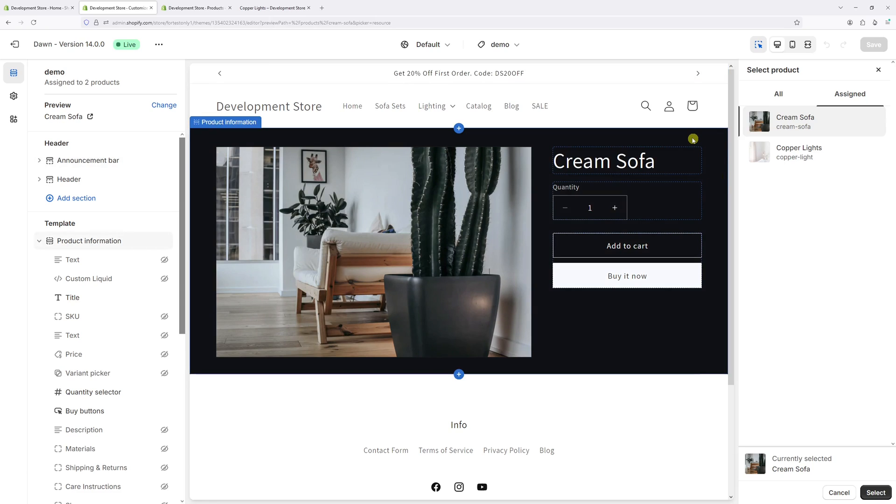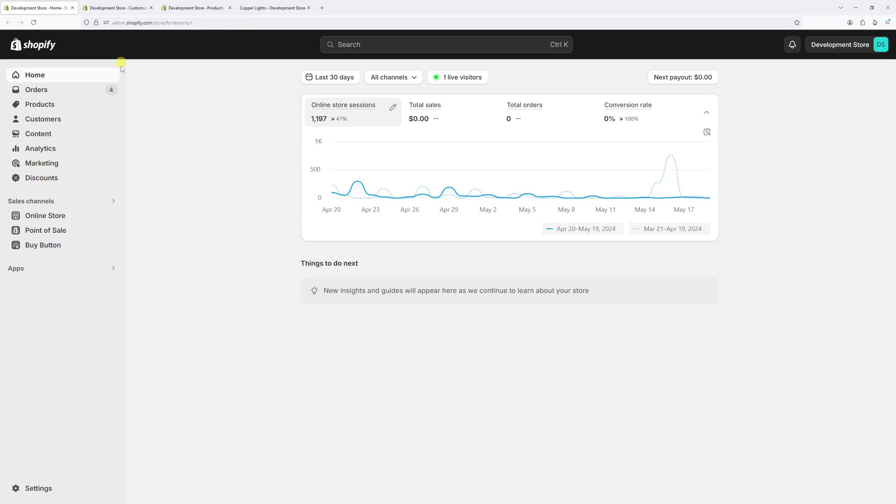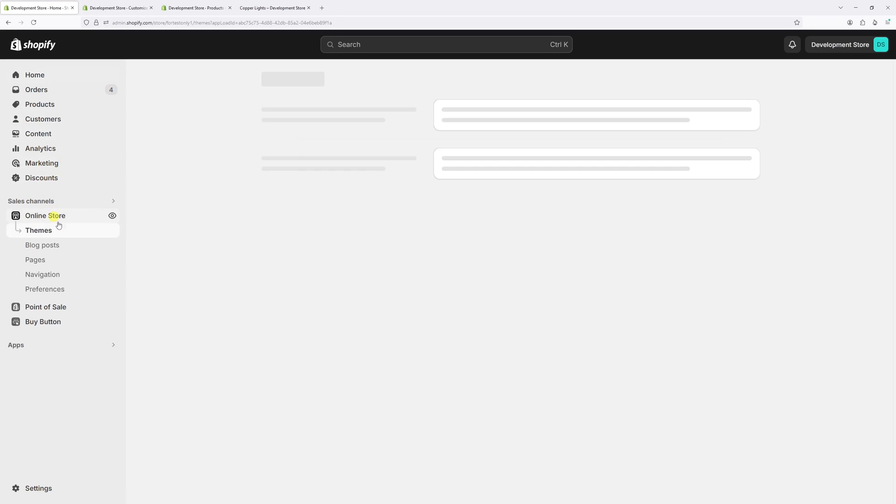So in order to change the template name, the process is as follows. Let's log into shop admin account and then click on the online store.